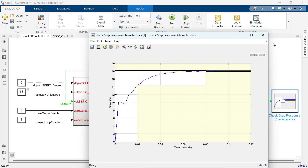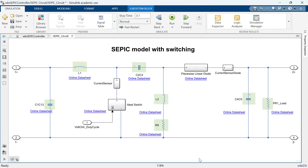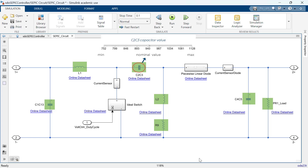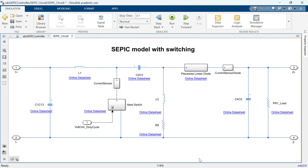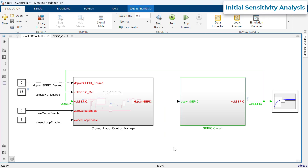Now, looking back at the SEPIC circuit, there are seven circuit components: three capacitors, two inductors, and two resistors. Based on the datasheet, we know the nominal values for each component, but we also know there is a manufacturing tolerance, so the component values could be anywhere in the range between minimum and maximum values specified. One question that would come up now is: is our controller robust to variations in these component values? To analyze if our controller is robust to these variations, we can use sensitivity analysis.